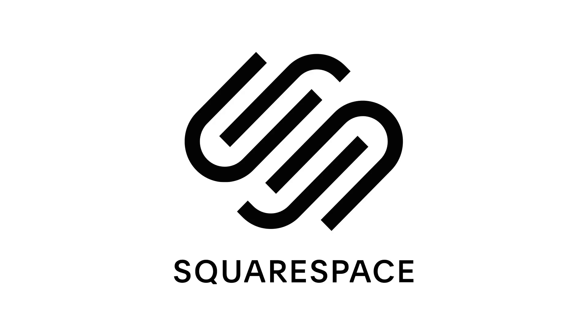This video is sponsored by Squarespace. What's up everyone? My name is Sara Dietschy, rhymes with peachy. I talk about tech and creativity.